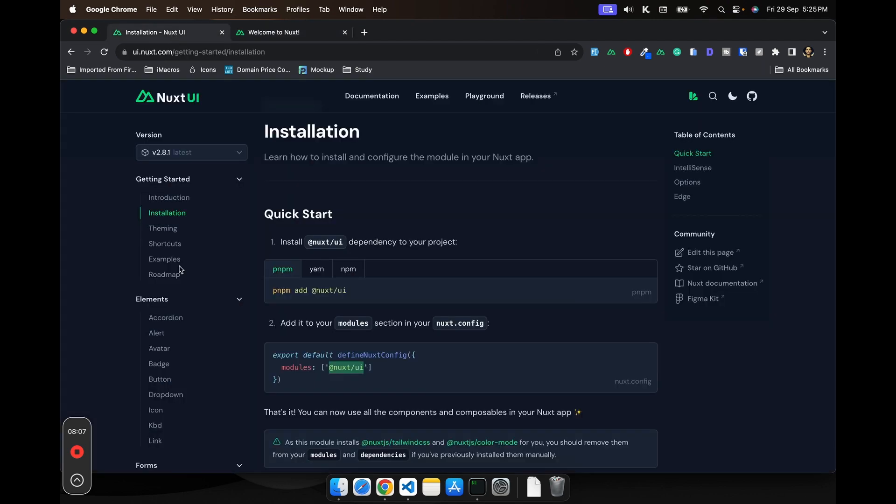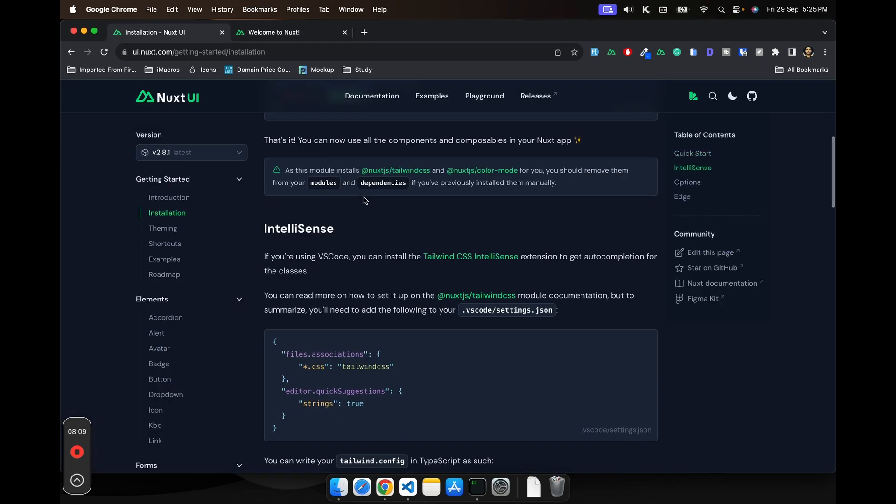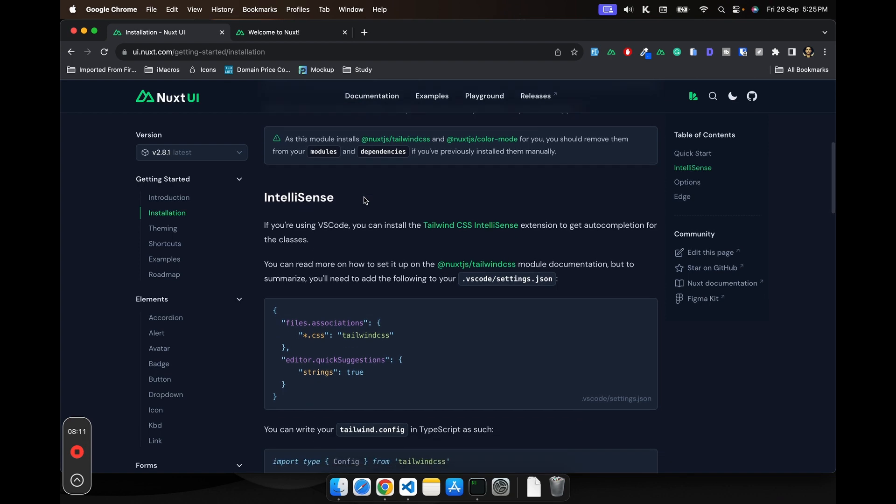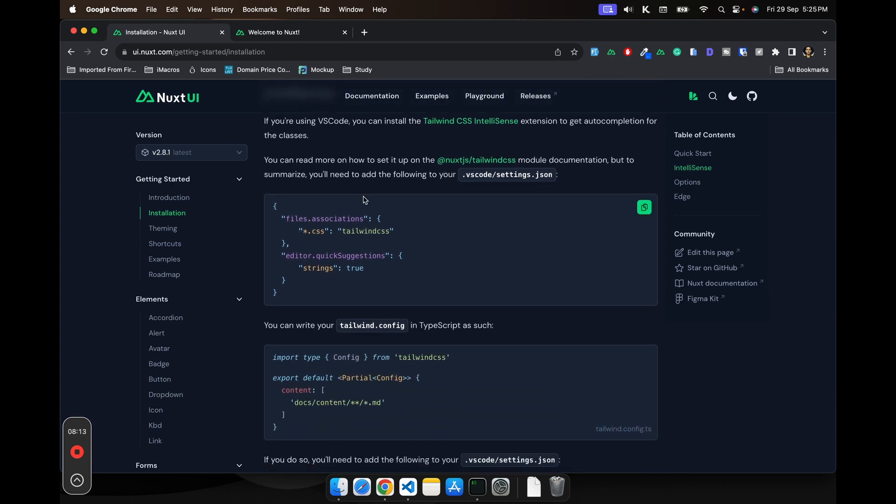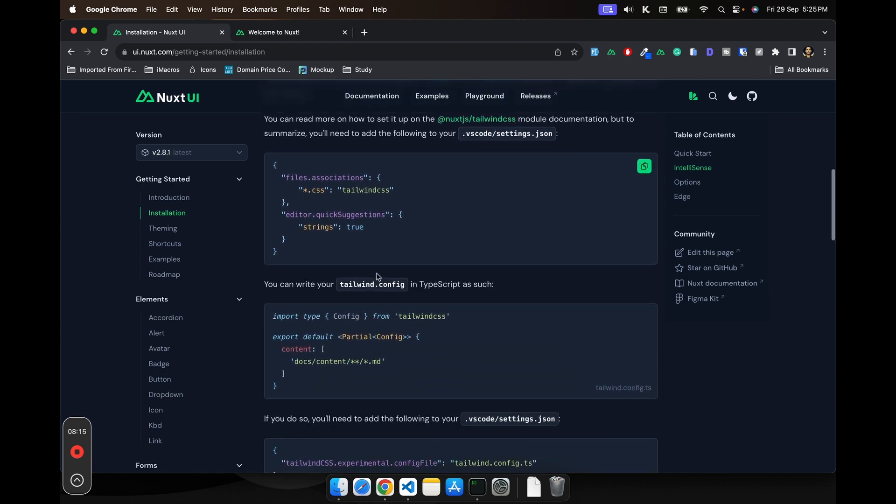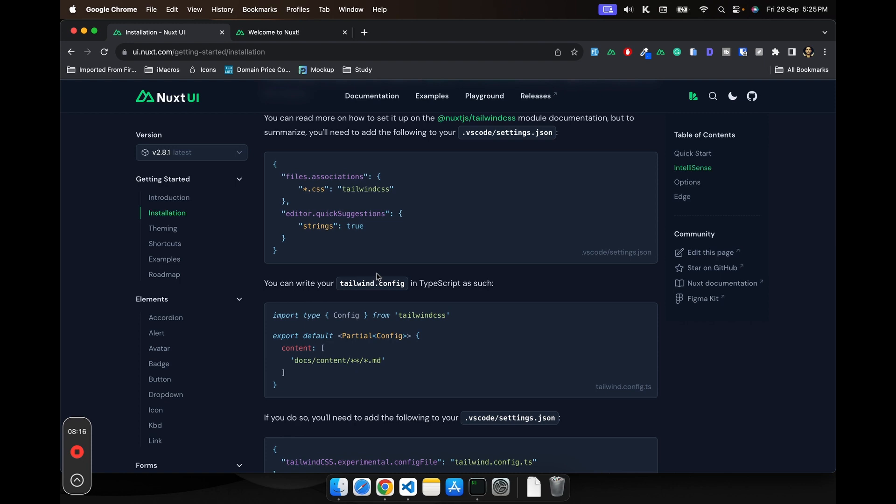So now let's see what else our Nuxt UI offers. We'd be looking at the theming option and also we'll be seeing some of the configurations.